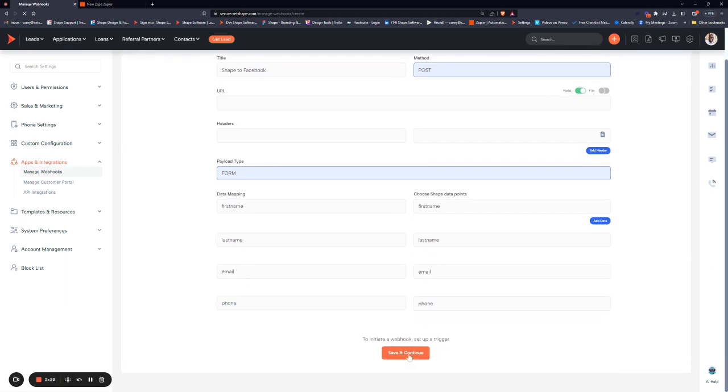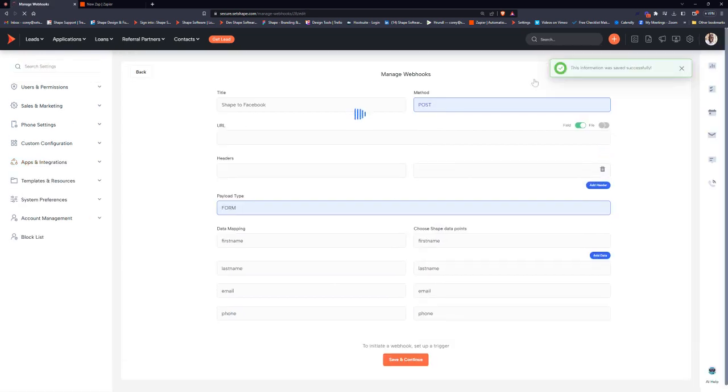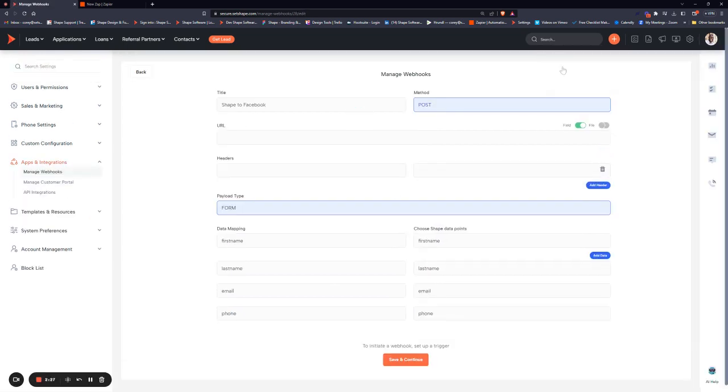Once you're done, hit Save and Continue and you have your webhook in the system.